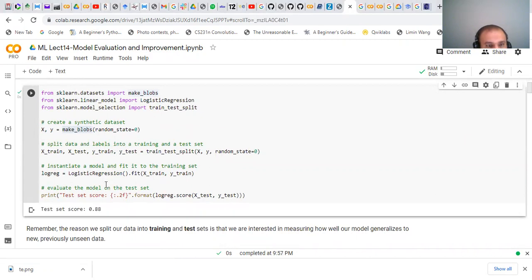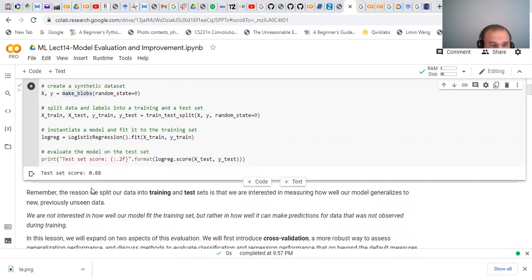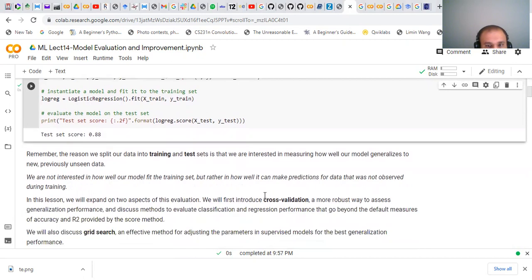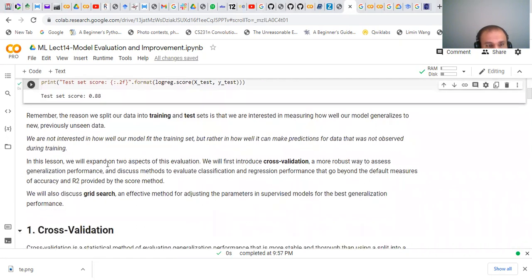We apply the model on the test set and get 88% accuracy. Remember, the reason we split our data into training and test set is that we are interested in measuring how well our model generalizes to new or previously unseen data. We are not interested in how well the model works on the training set, but rather how well it makes predictions for data that has not been observed during training — that is the testing data.